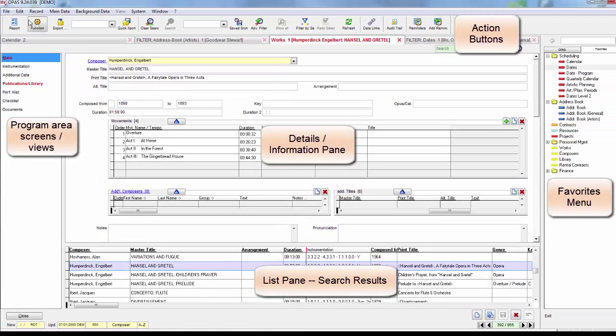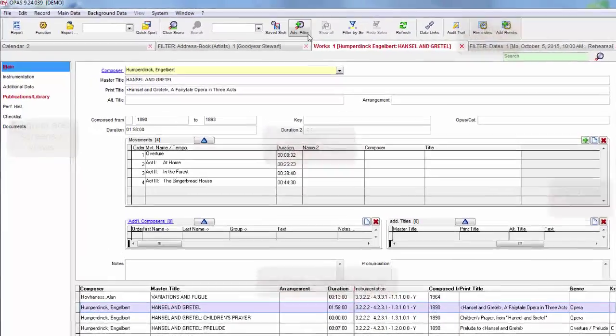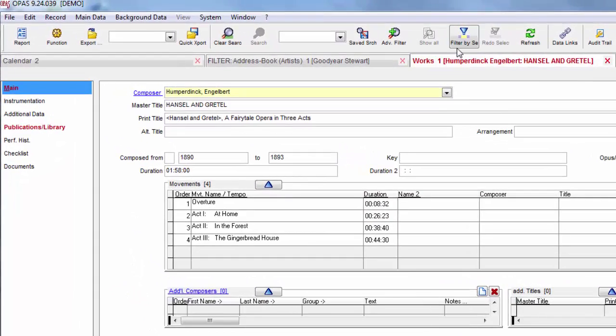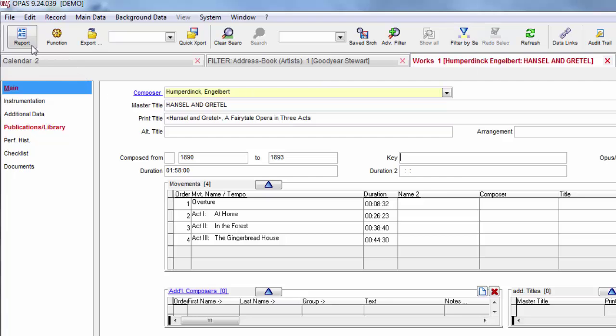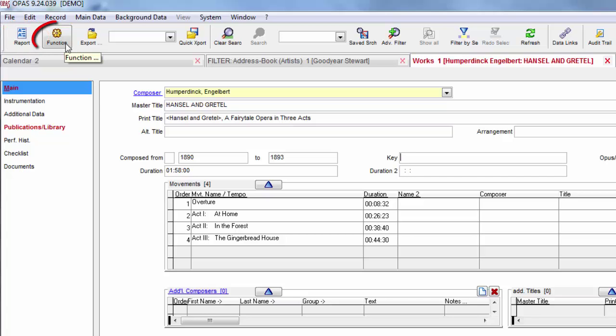These buttons are used to perform actions within OPASS. They're covered in great detail in other videos. For this introduction the key ones to be aware of are the report button, which is used to run virtually every report from OPASS, the function button, where functions are little data routines very similar to macros, and the search buttons.